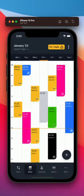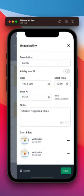And unavailability now comes with a new notes field and the ability to set a start and end location too, so we can help you get the most from your day.